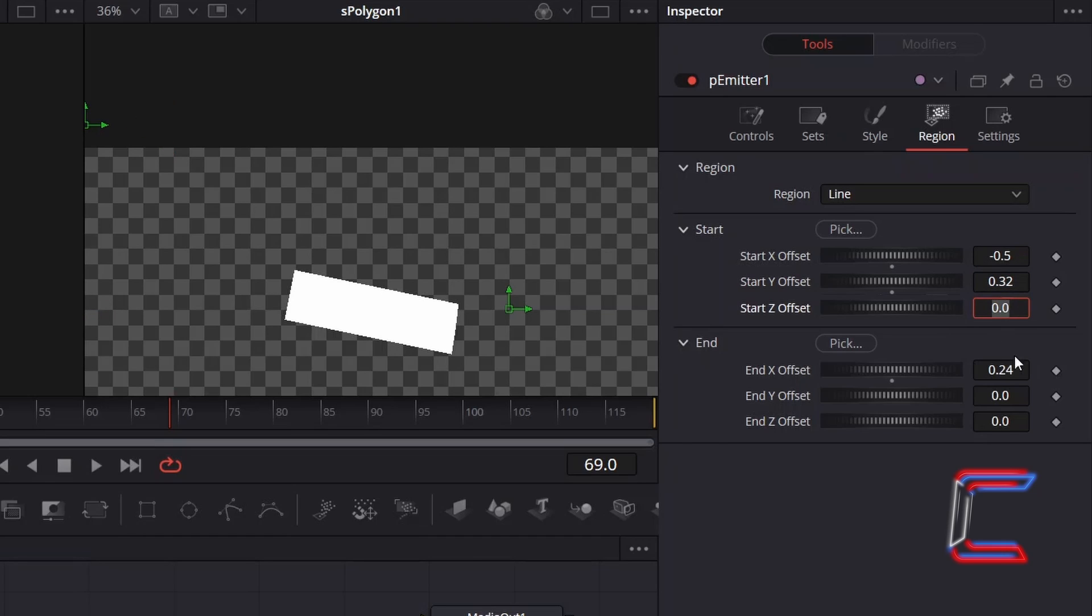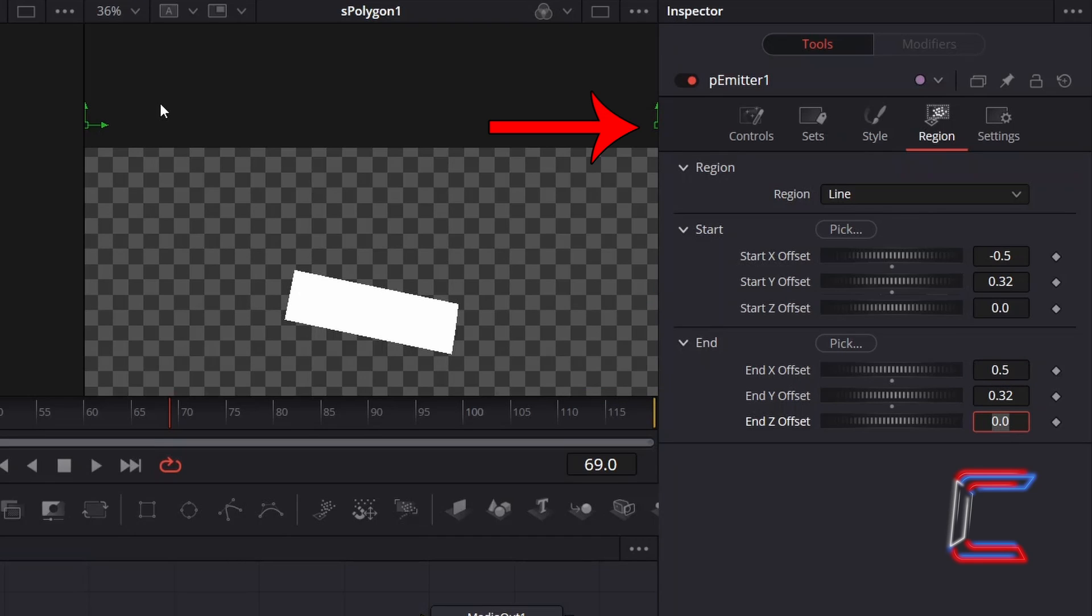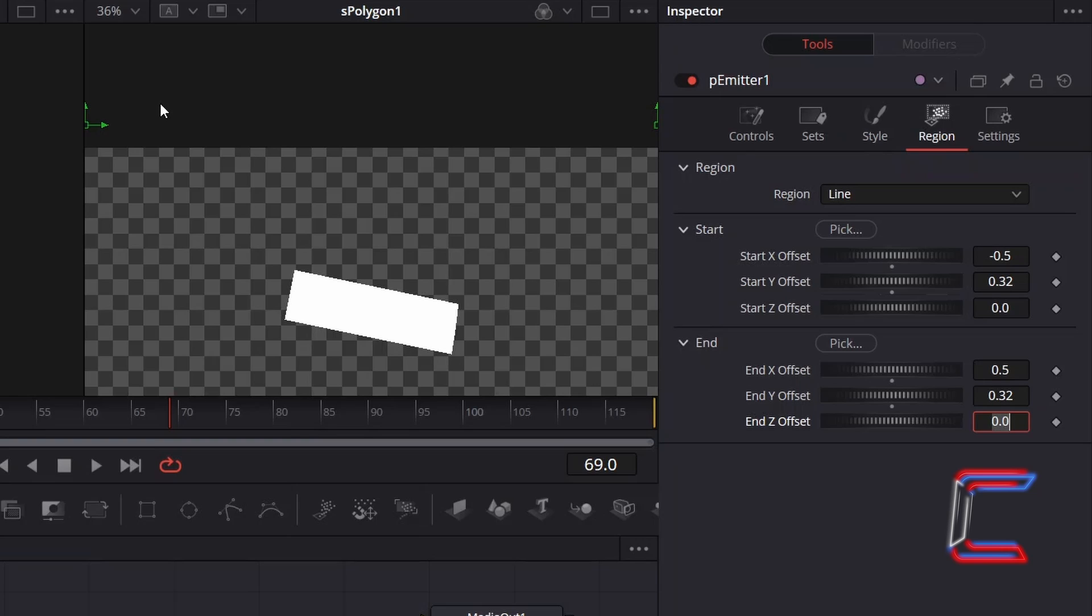For End, change End X Offset to 0.5 and End Y Offset to 0.32, so that the line is positioned just above the canvas to avoid any of the confetti particles abruptly appearing in the top section of your video clip.